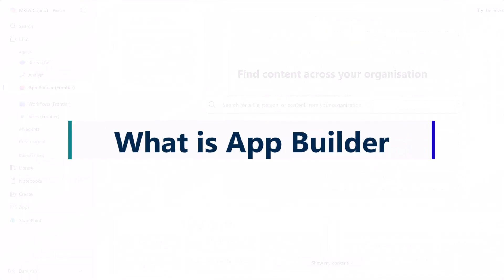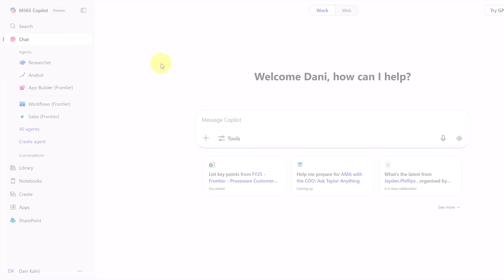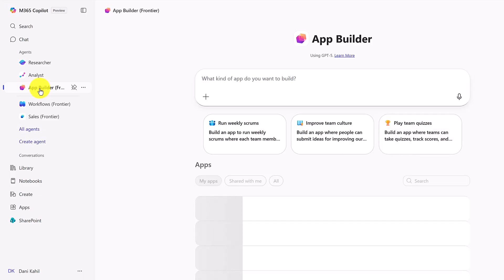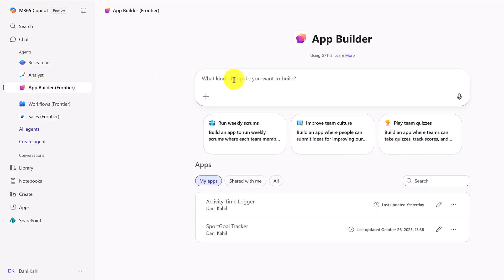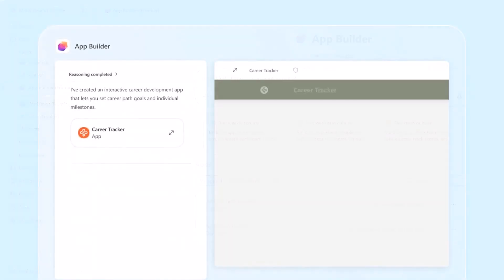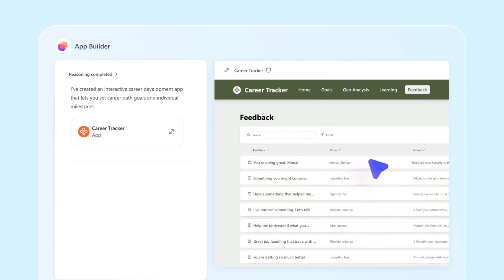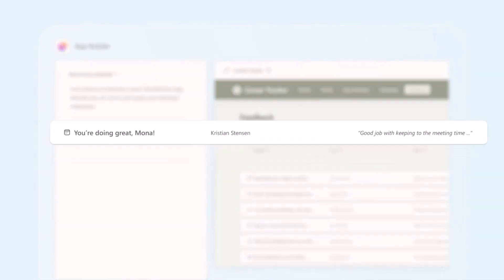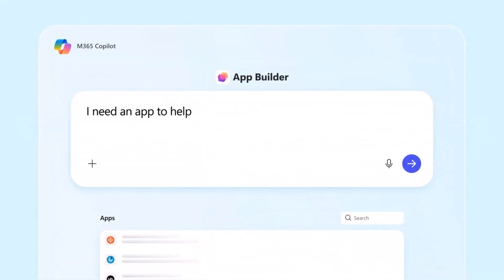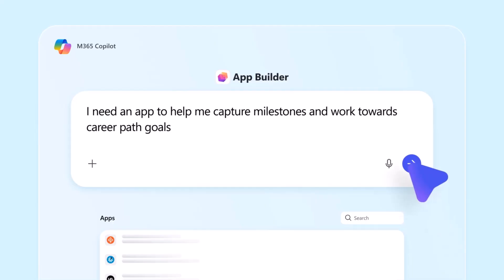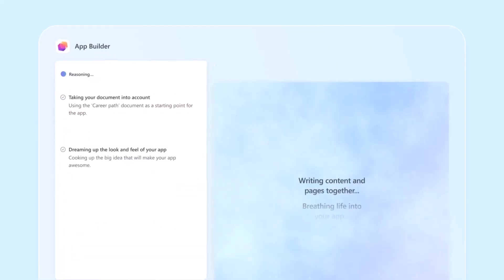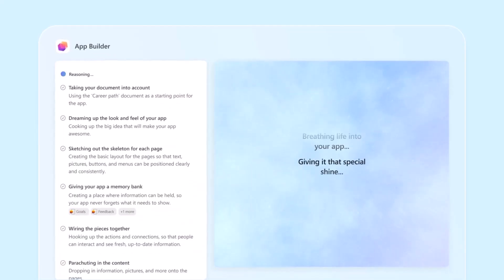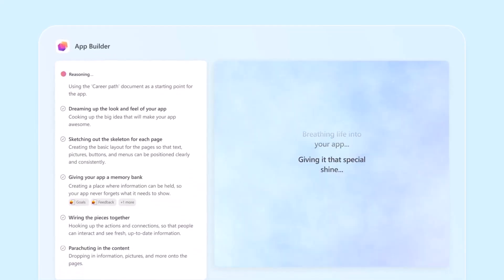So what is App Builder? App Builder is effectively an agent that you can access through your Microsoft 365 Copilot that lets you create lightweight interactive apps that you can share with others, and you don't really need coding skills. So you can open your Copilot, you can describe the app or visualization that you want, and the agent will build that instantly.